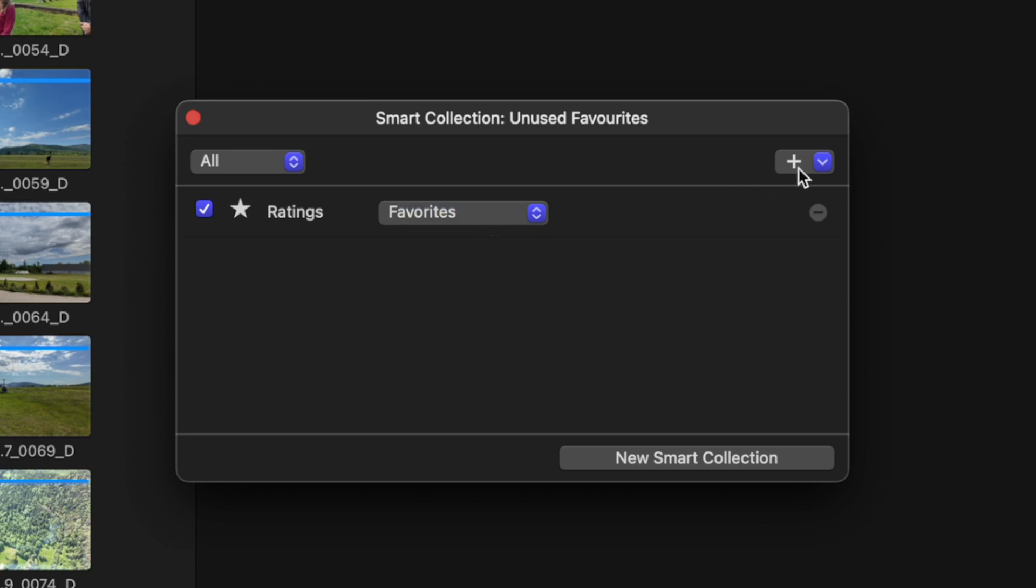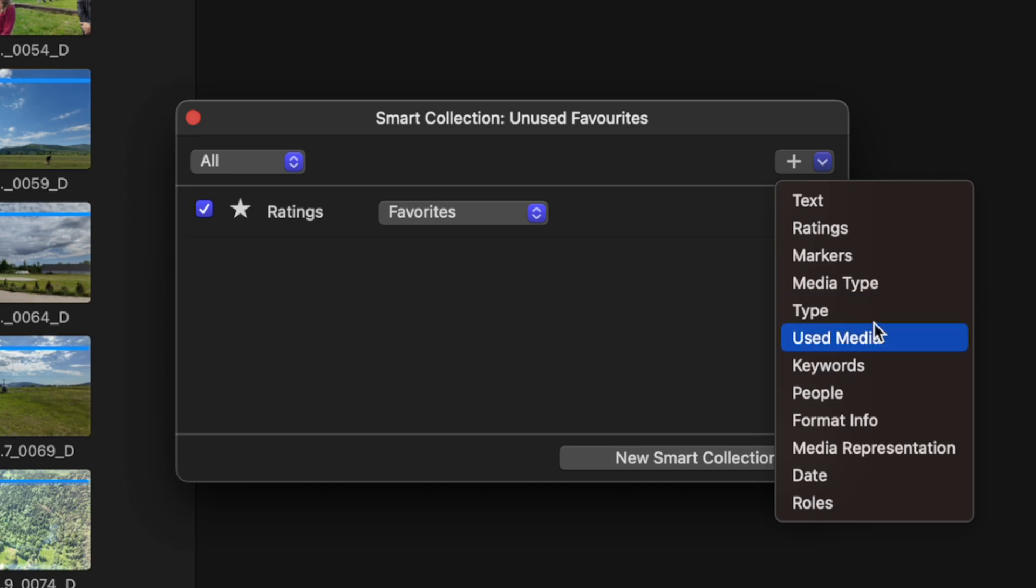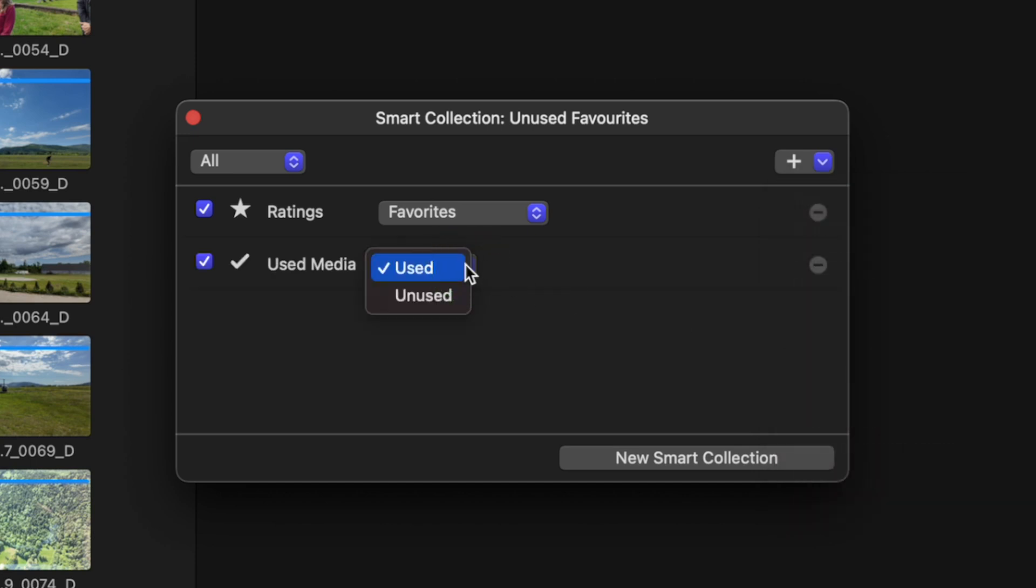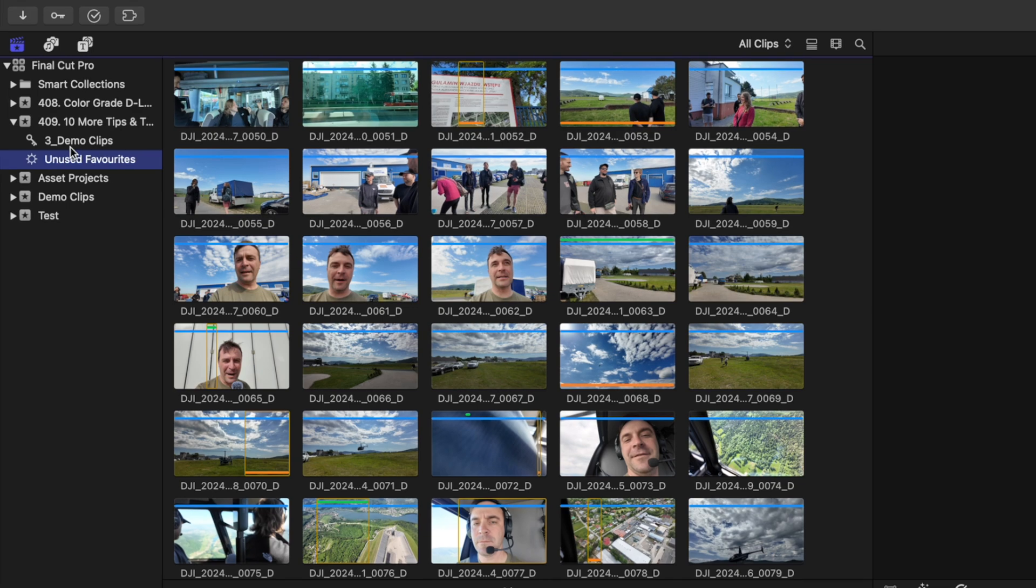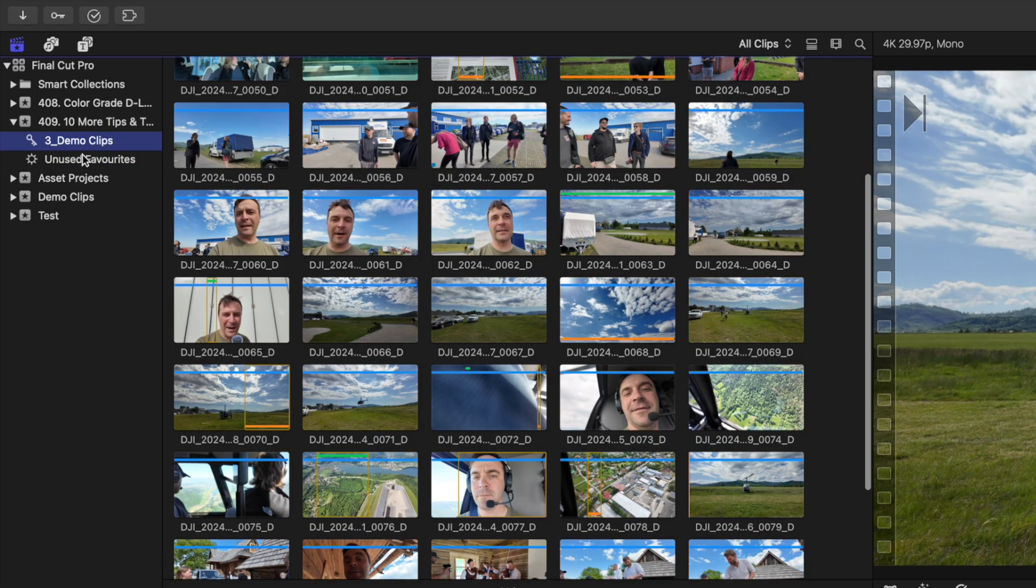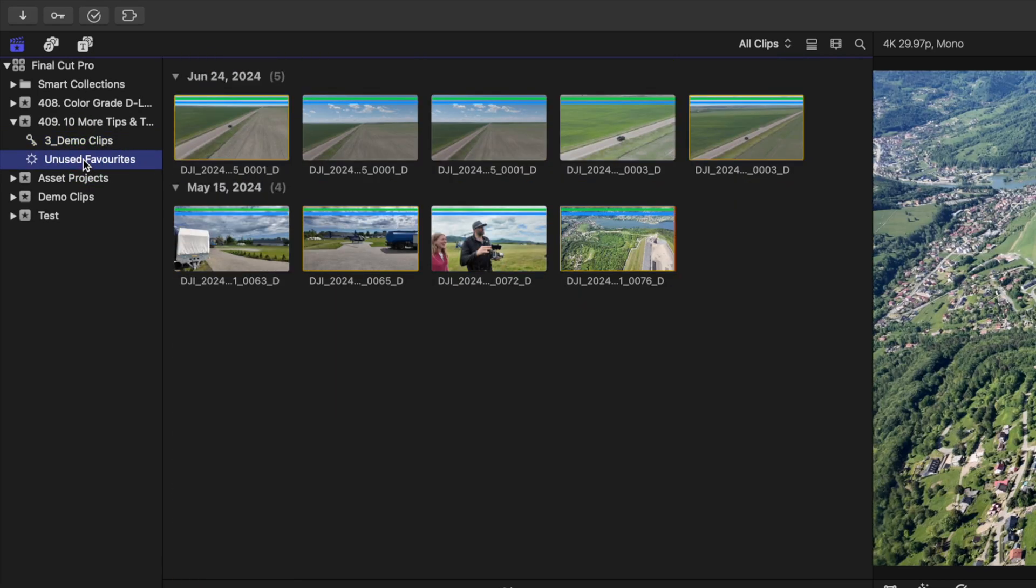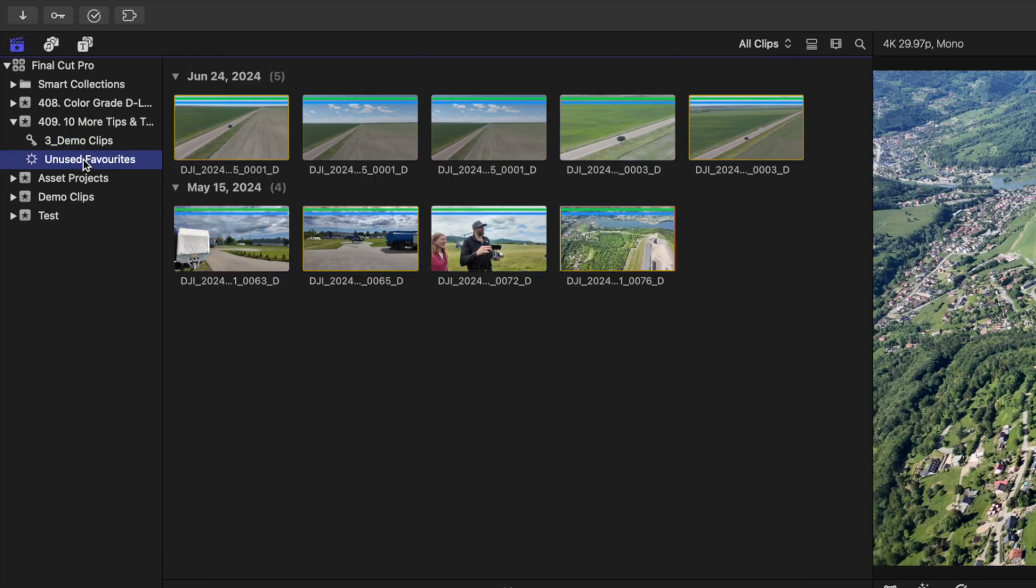Now let's add another rule. Select used media and change this filter to unused. This filters out all the clips we marked as favorites that haven't been used in our project yet. Super handy.